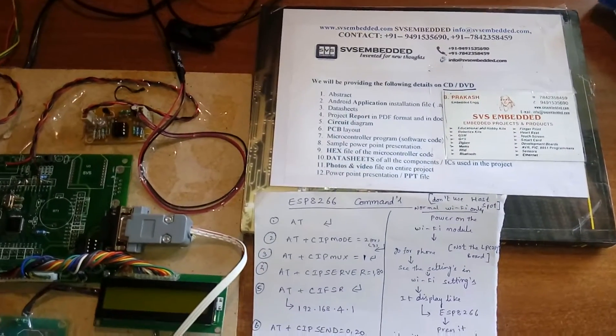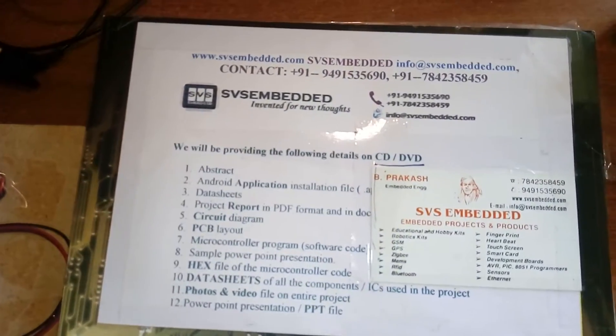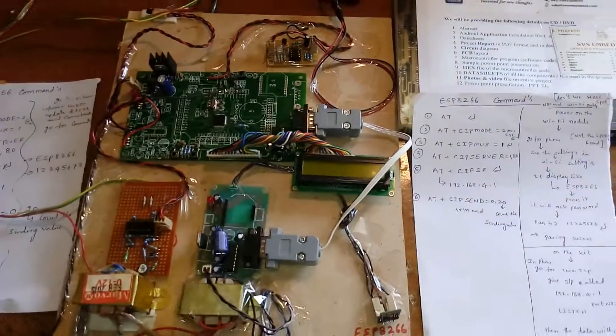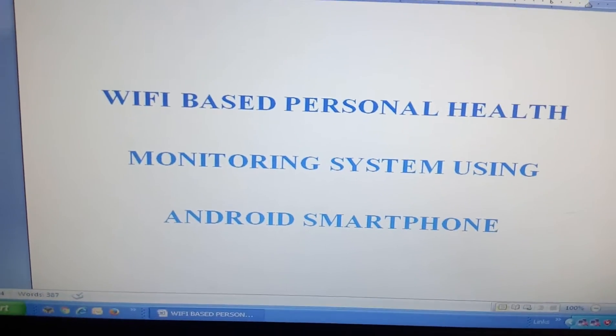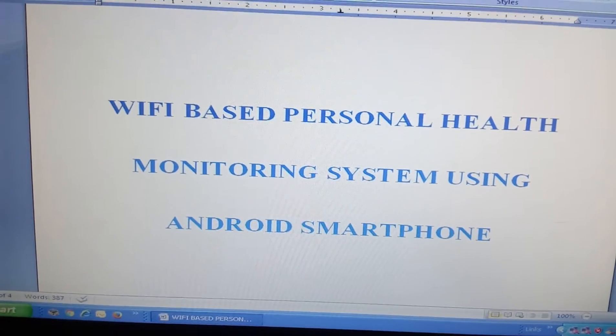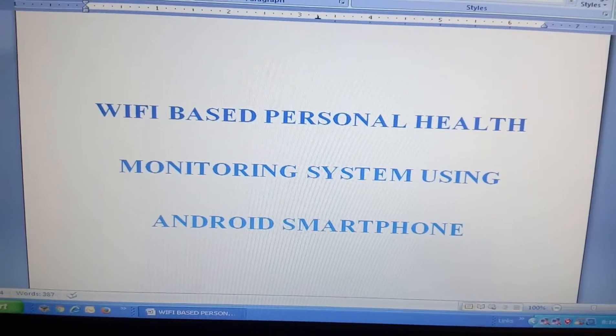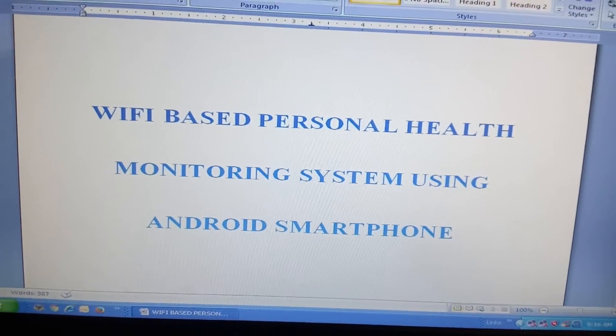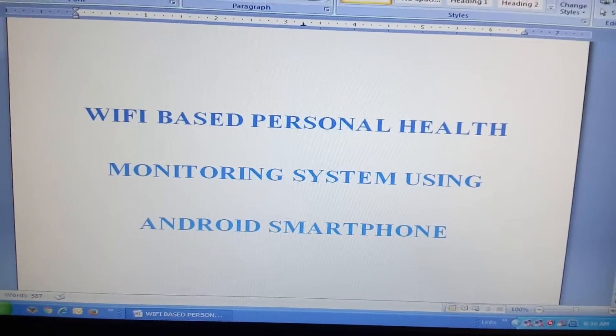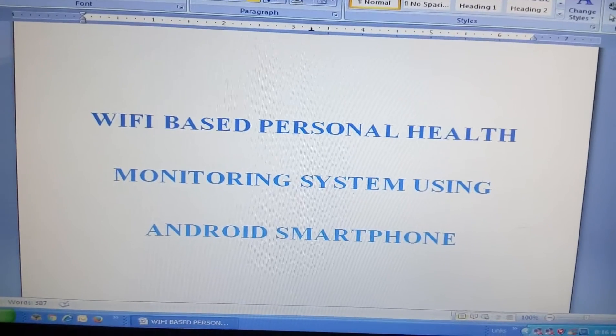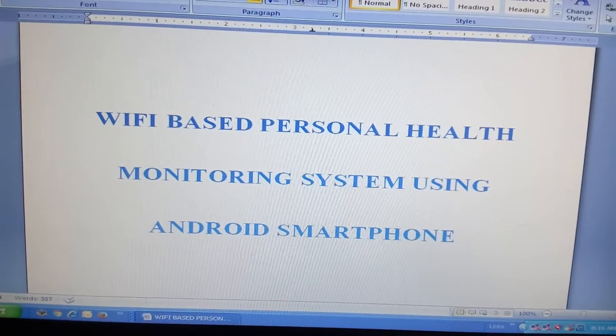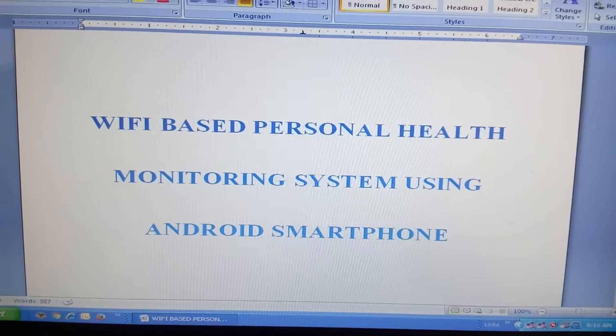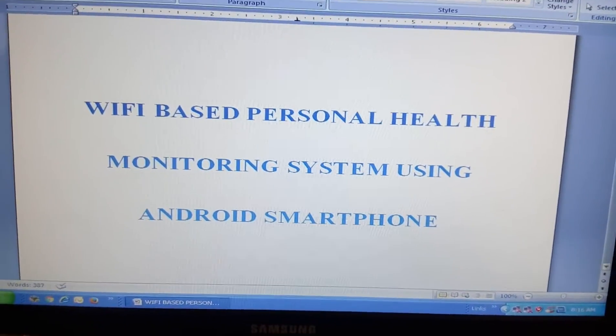Good morning, we are from SVS Embedded. The project title is WiFi-based personal health monitoring system using Android smartphone. Here the WiFi module I am using is ESP8266, a normal WiFi module for personal health monitoring system.